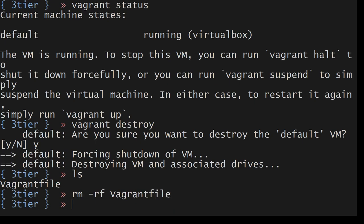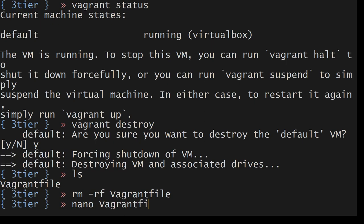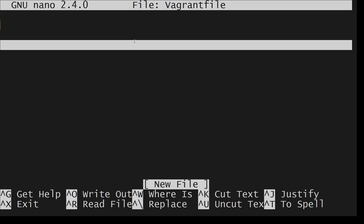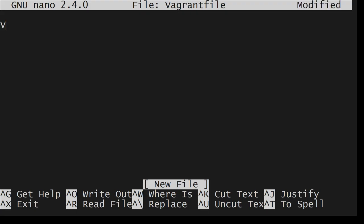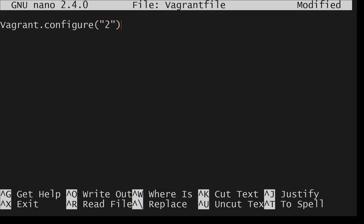Now what I want to do here is I want to go up a bit more specifications. So nano vagrant file. Here I'll say vagrant configure API version two, do, pipe config, enter. And I want to end it here. And then two spaces for my new configuration.